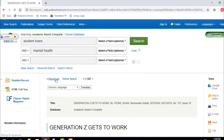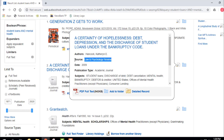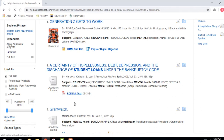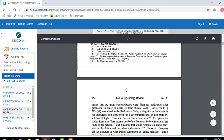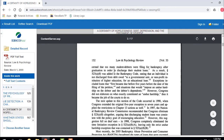Let's go back to our results list and look at another source. The next one — 'A Certainty of Hopelessness: Debt, Depression, and the Discharge of Student Loans Under the Bankruptcy Code' — is a 2009 article from Law and Psychology Review. You can see it's italicized; check the magnifying glass under Source to confirm the journal name. It's a 16-page article. I click the PDF and it pulls up formatted just like the law review journal, with footnotes and page numbers — page 152, for example. We can print it, download it, or save it to Google Drive.